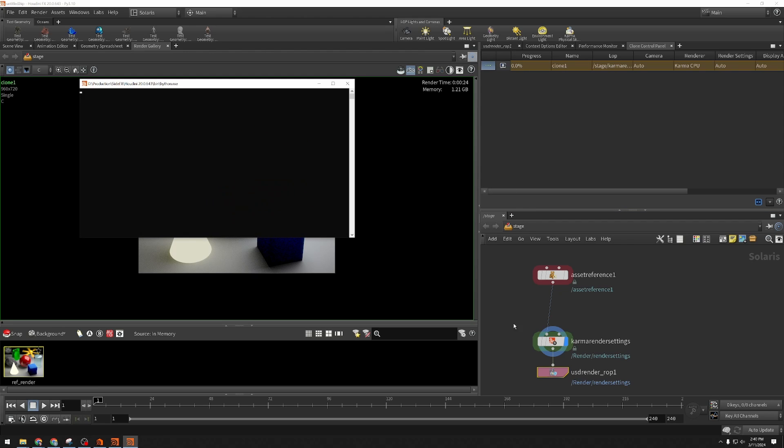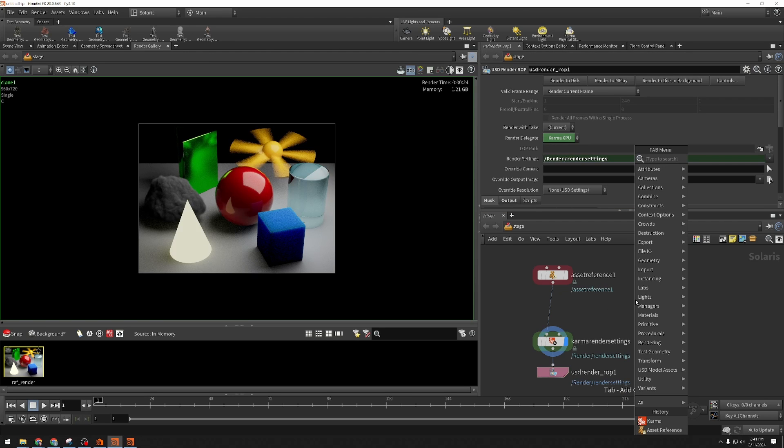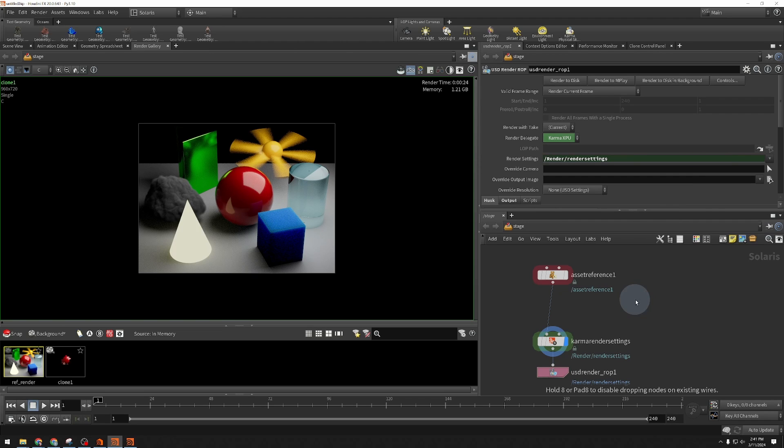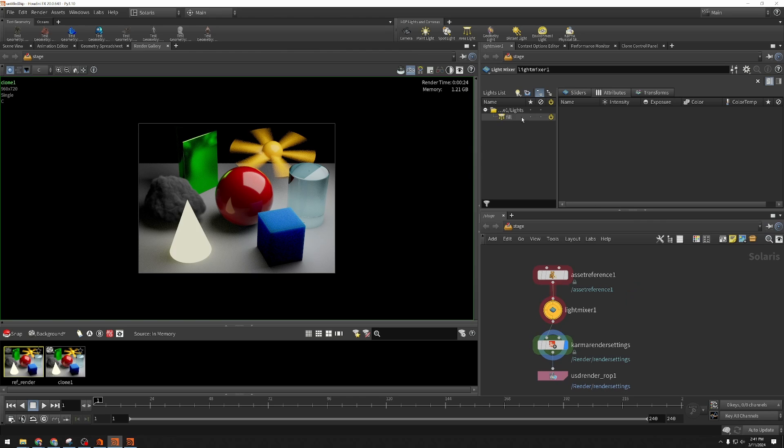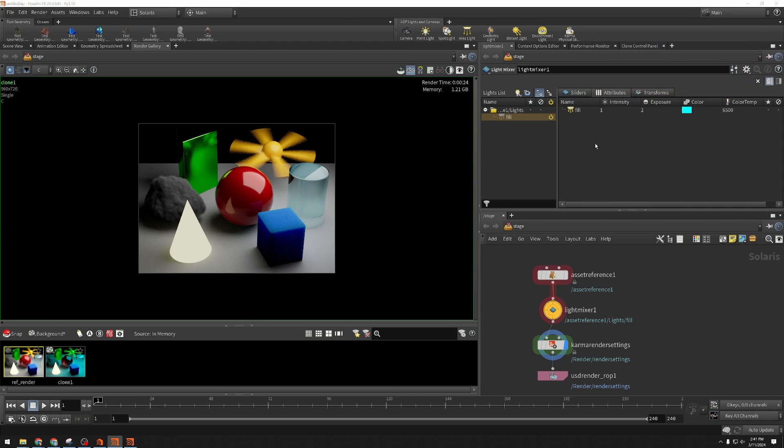I'm going to start this up again, and it's going to launch yet another Houdini in the background. And while it's doing that, I'm going to come over here and get ready to make some changes. So make a light mixer, wire that in, and drag the fill over here. Now I'm going to set the color to some cyan. You should see that update immediately in the thumbnail.